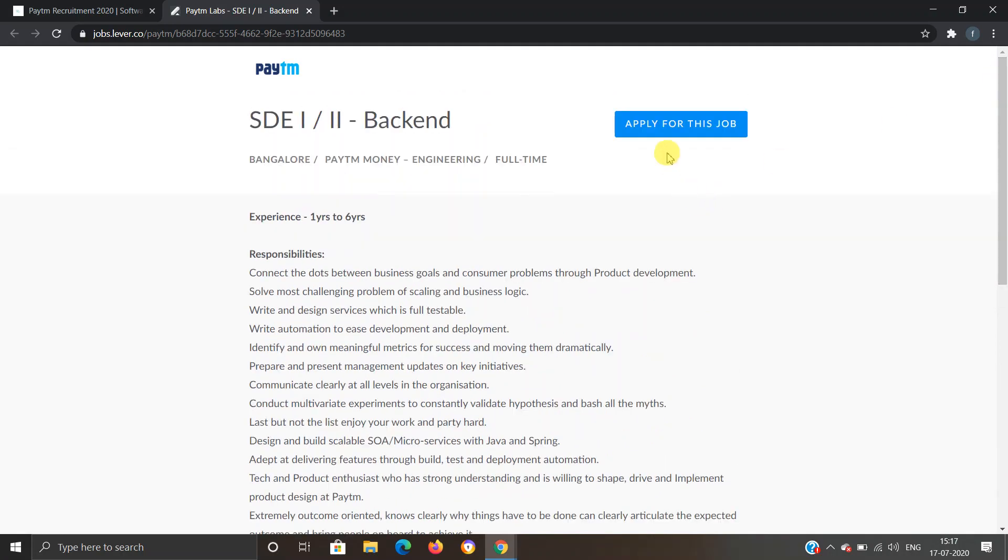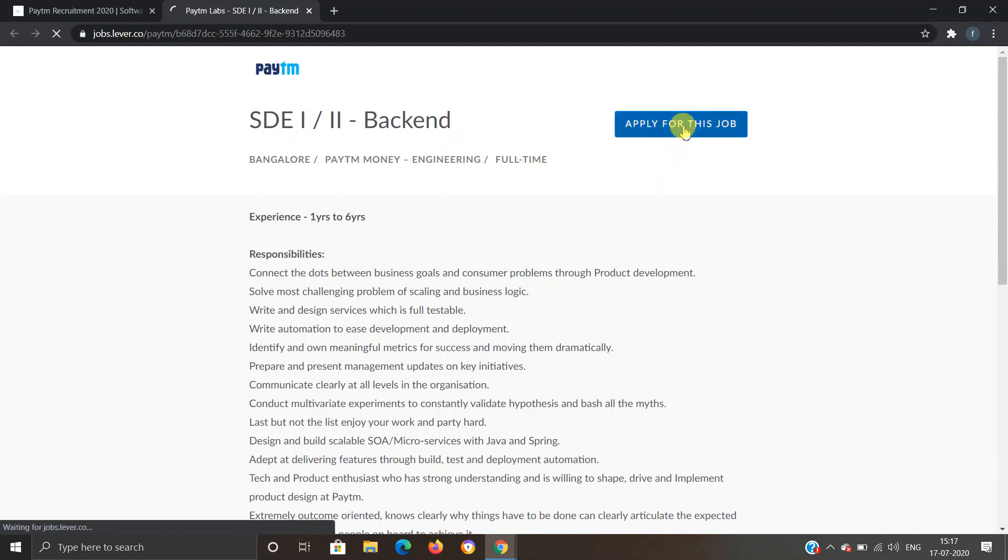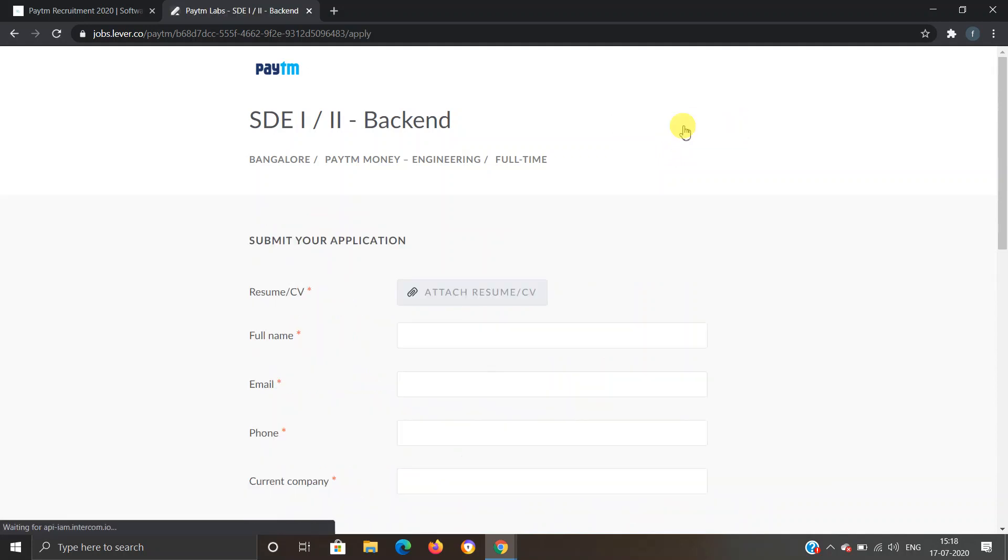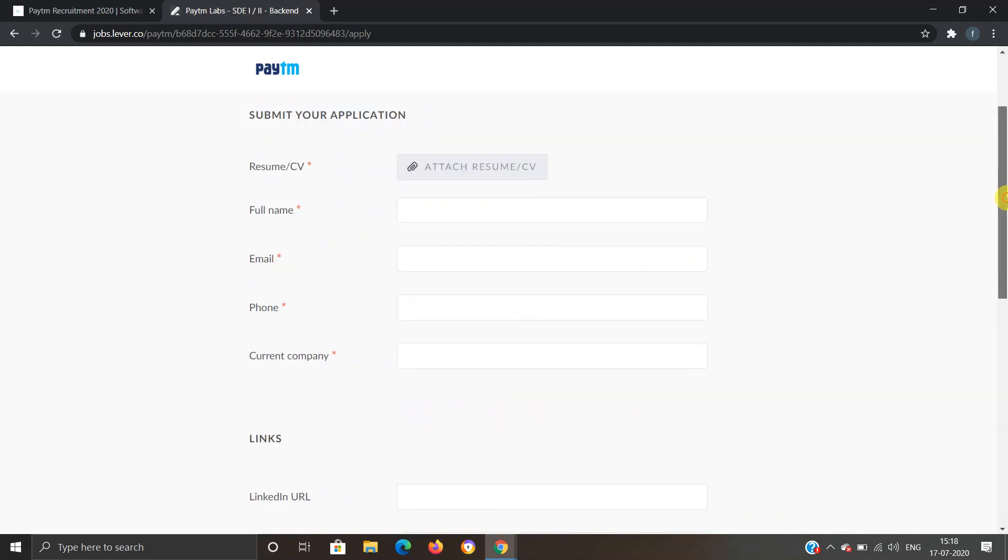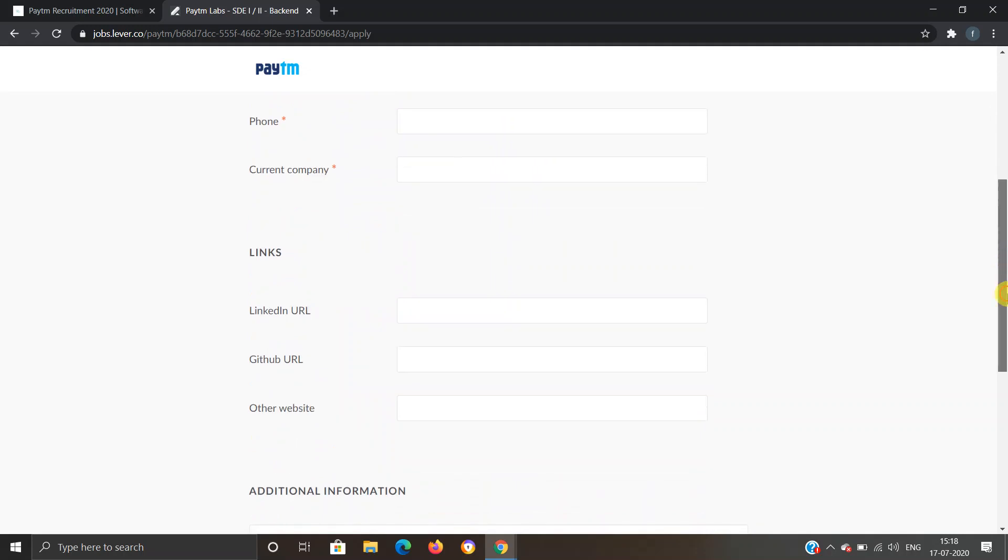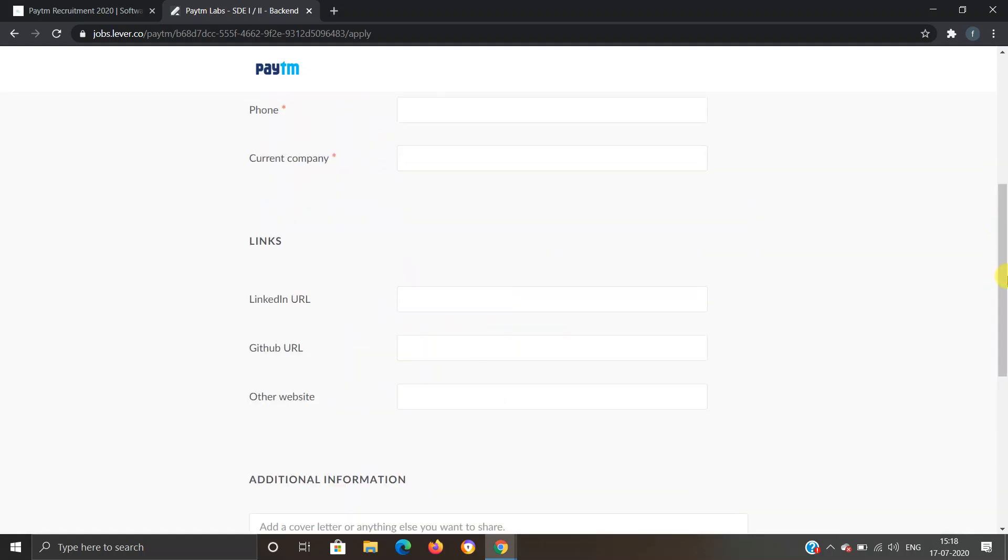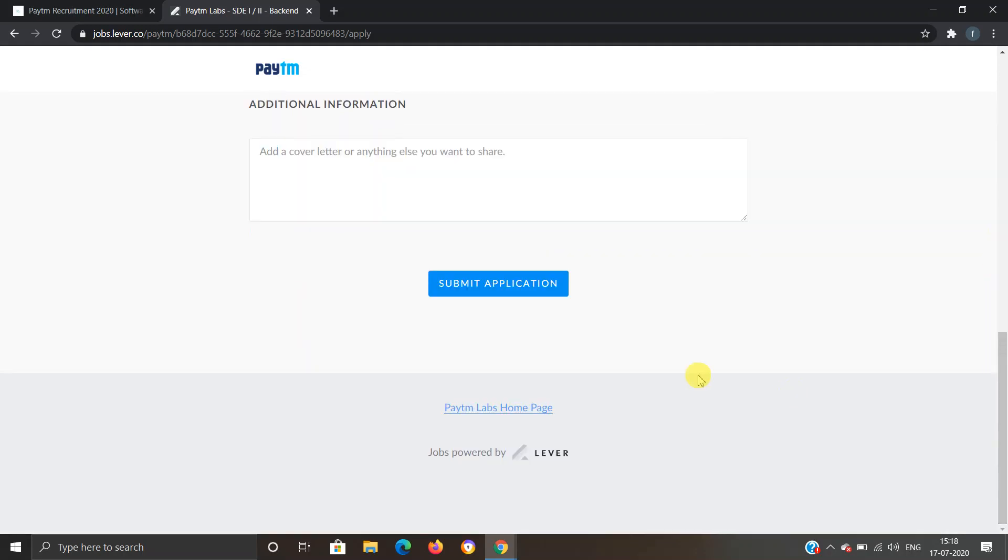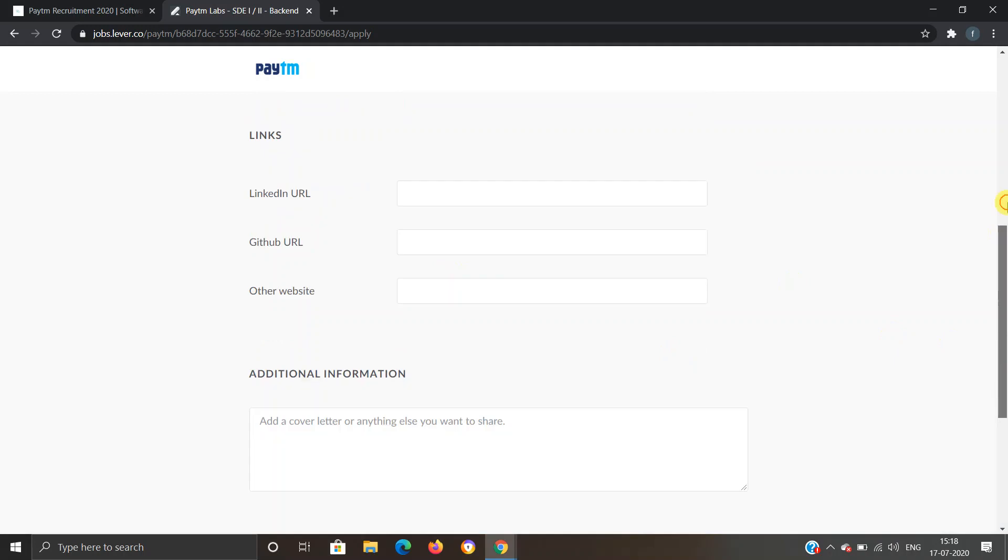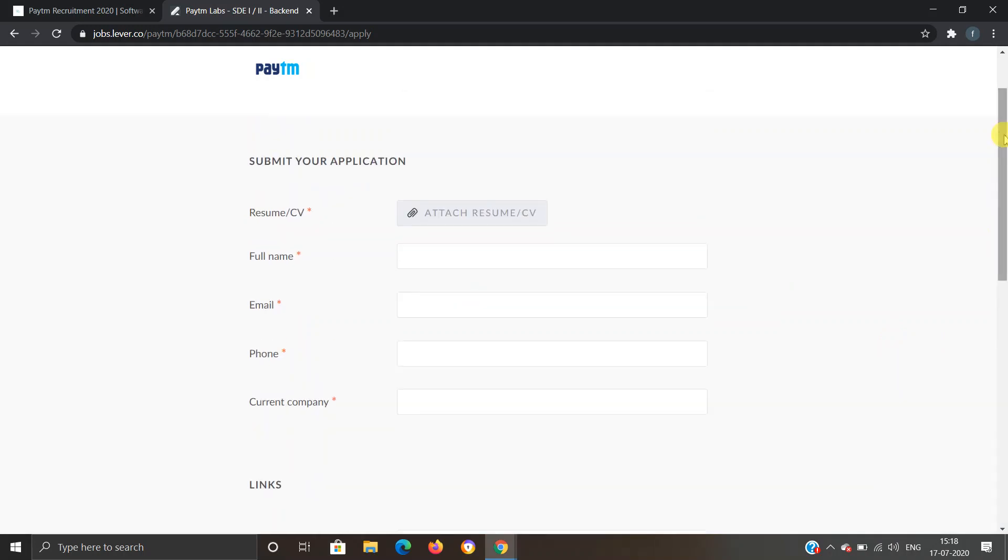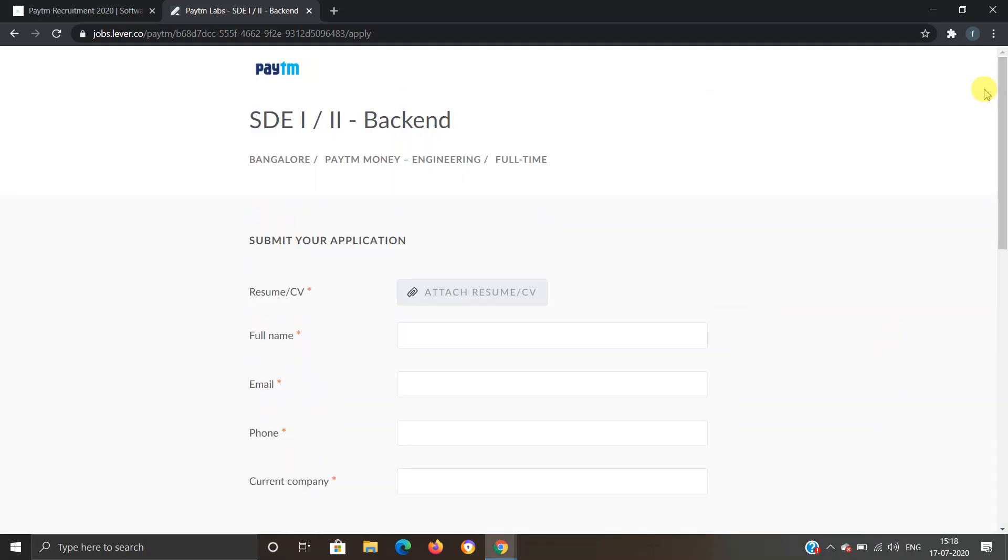Click on Apply and we'll move to another webpage. They're asking for your personal and professional information. Provide all the details and then click on Submit Application. Once you complete this form, you will be registered for the job and you'll receive emails from Paytm regarding further information.